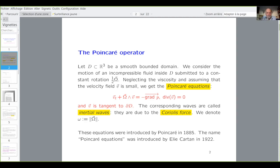We consider a fluid inside the domain D, which is smooth and bounded in R3. The fluid is incompressible and is submitted to a rotation — a fixed rotation — one half of omega, because there will be two omegas, so it's better to make this normalization. Neglecting the viscosity and assuming that the velocity field is small, we have a linearization of the Navier-Stokes equation, which is called the Poincaré equation.